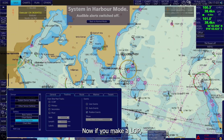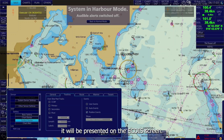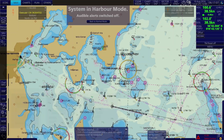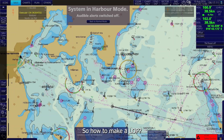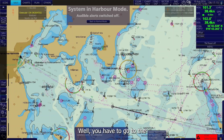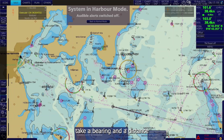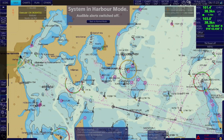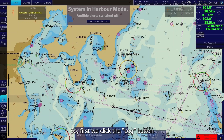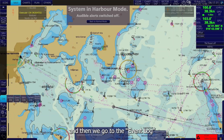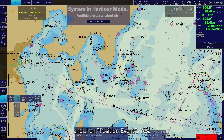Now, if you make an LOP, it will be presented on the EGDIS screen. To make an LOP, first you have to take a bearing and a distance on a radar or a bearing diopter, and then transfer it to the EGDIS. First, click the lock button, then go to Event Lock, and then Position Event.